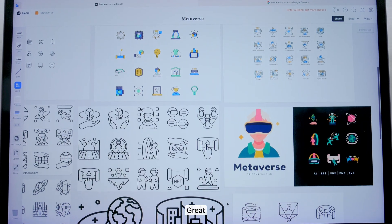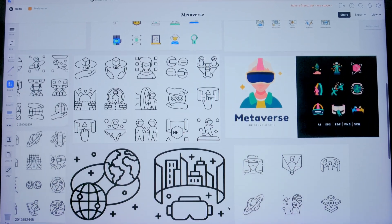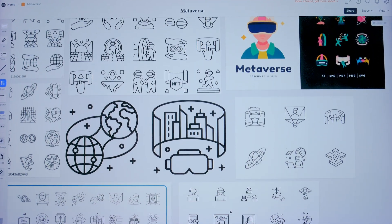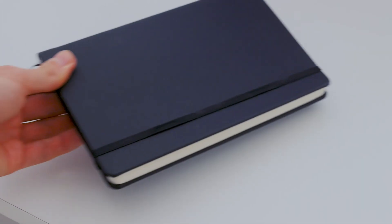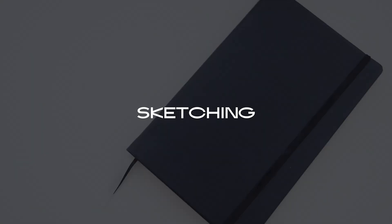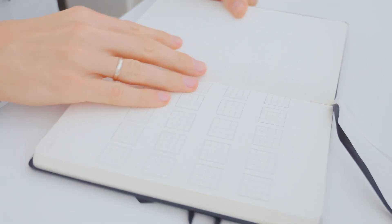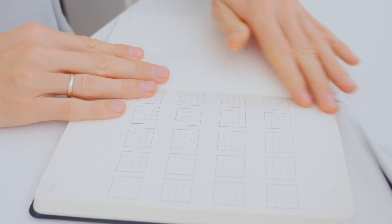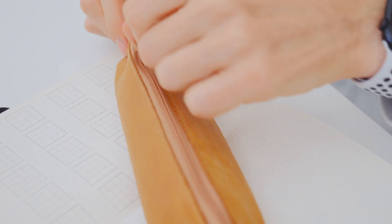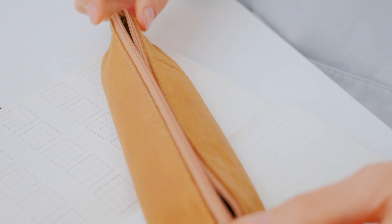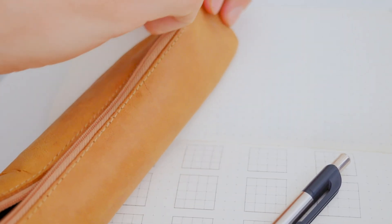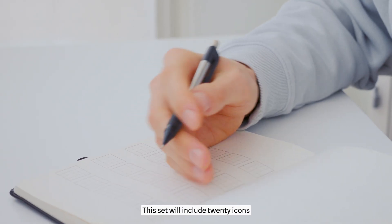Great! Mood board is done. Moving on to the sketch. This set will include 20 icons.